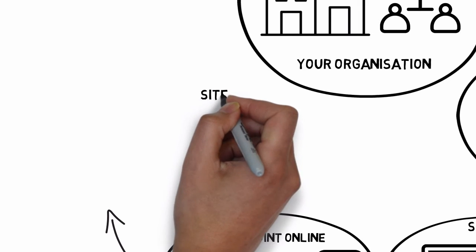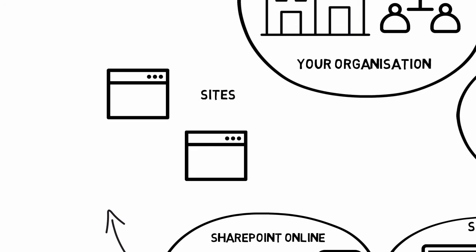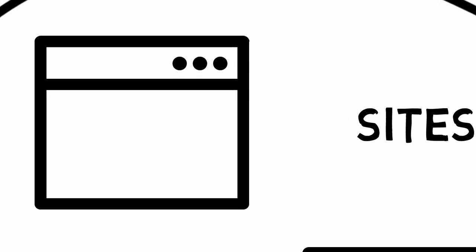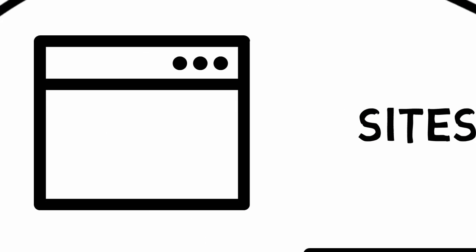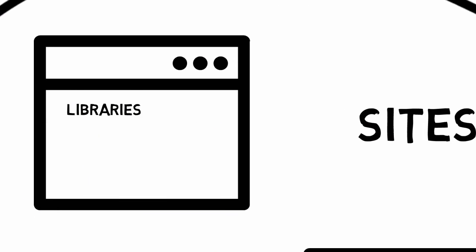So let's look at how SharePoint Online stores your work. It's made up of websites. You can have just one or lots of them. And inside each of those sites there are two different types of containers for your work: libraries and lists.